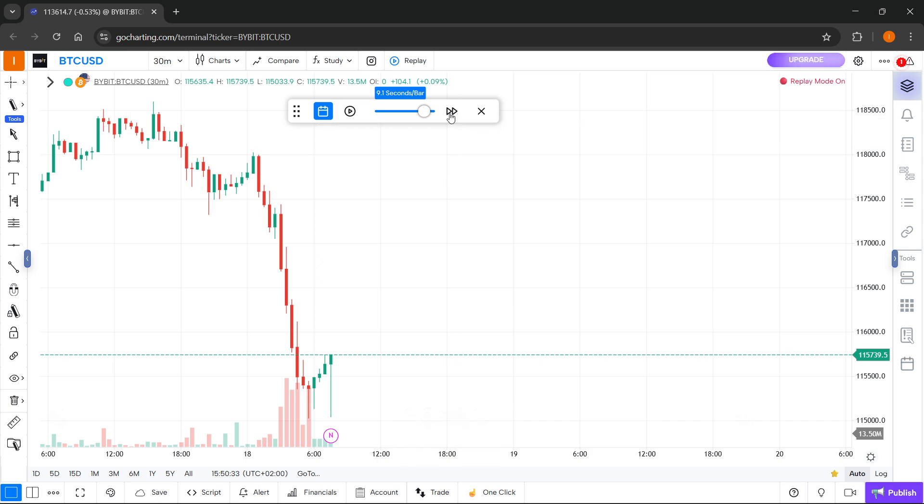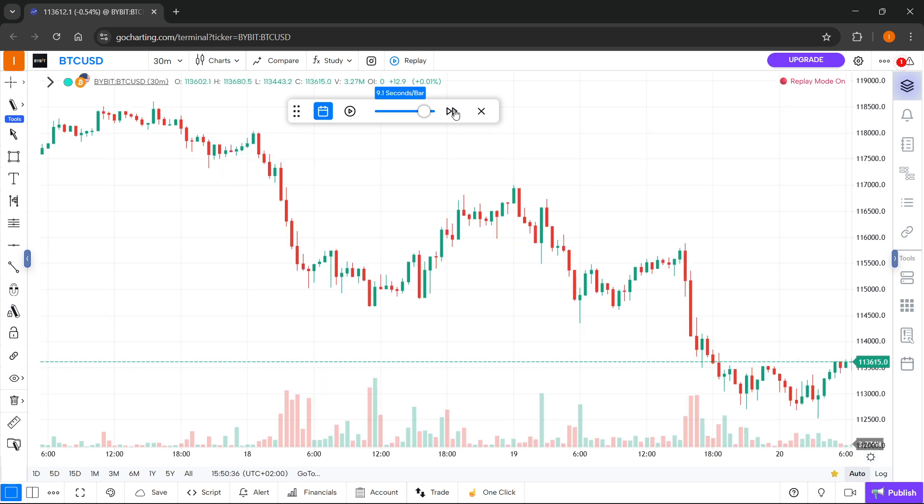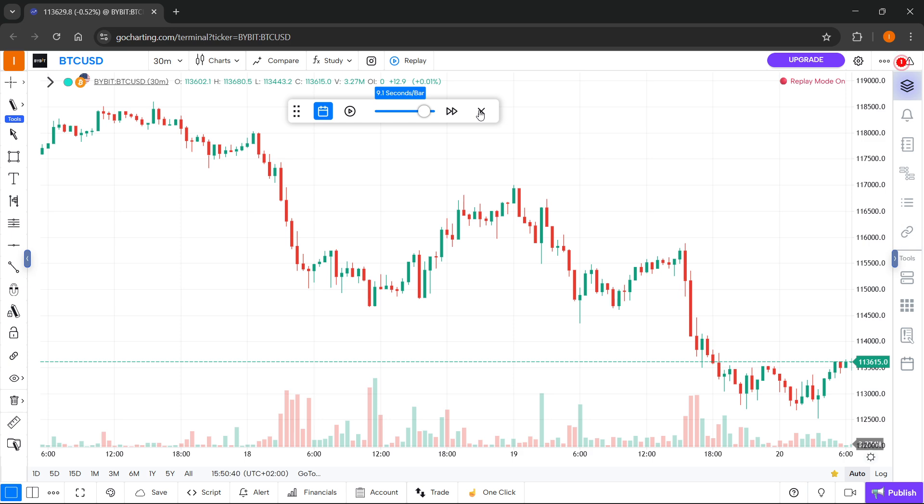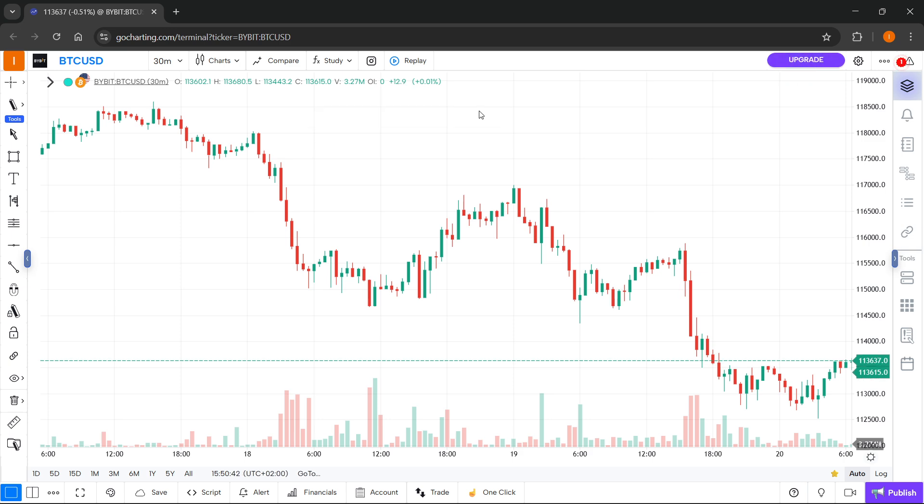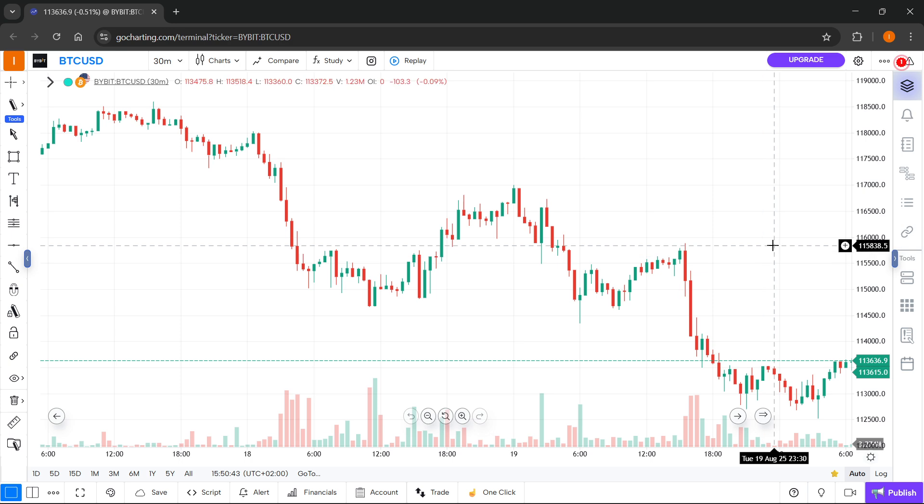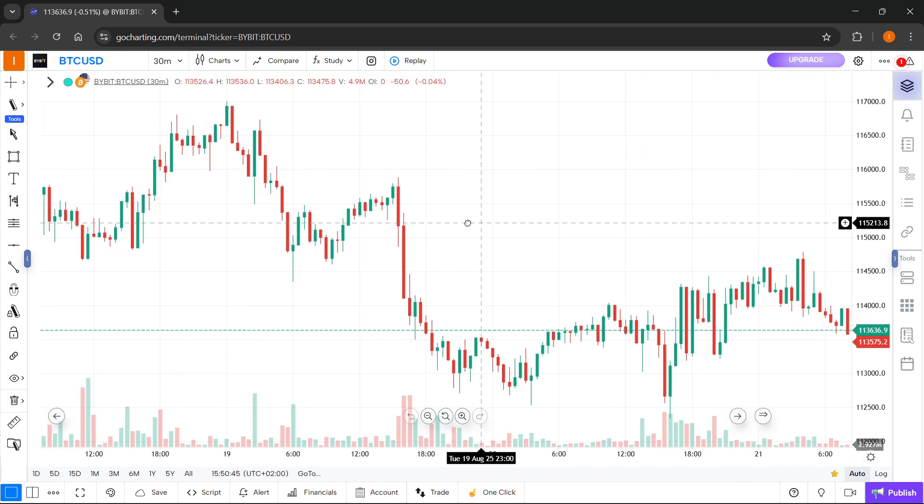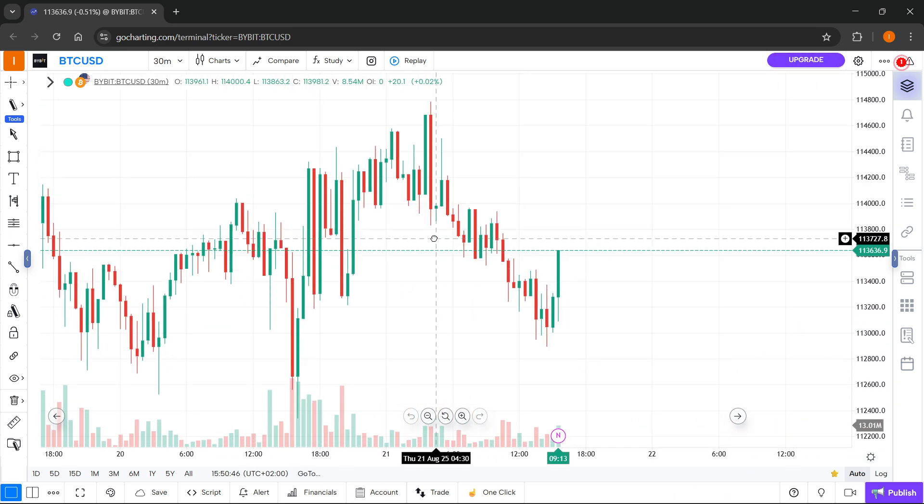Once you do this, you can also click on this button which will take you to the present moment. Then this X button will close this tab and you'll enter your normal chart without the replay mode activated.